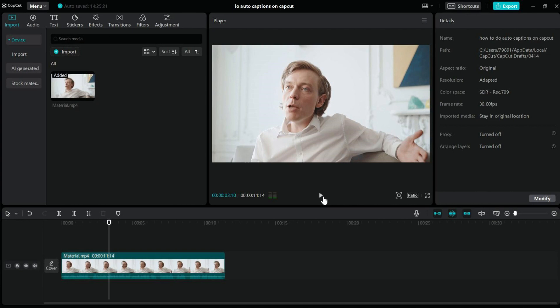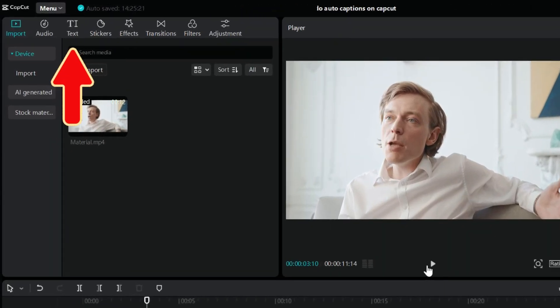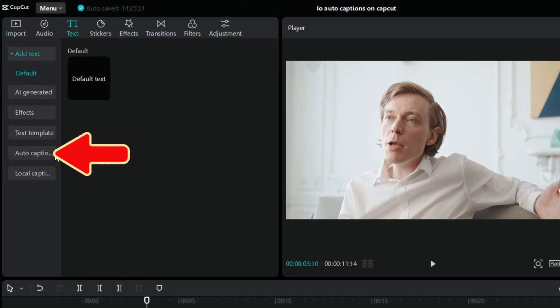Now we want to automatically add subtitles to this video. Click Text in the upper left corner, then click Auto Caption.